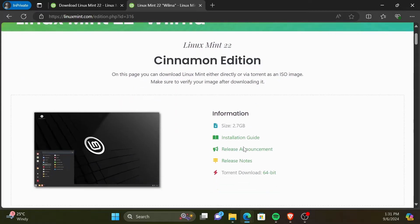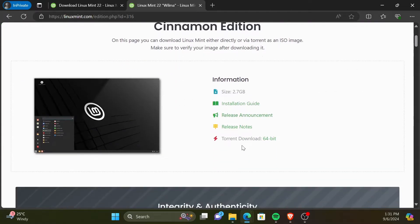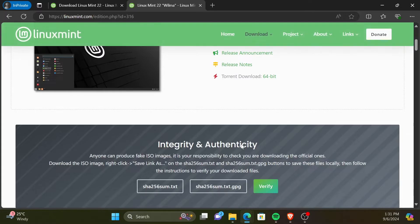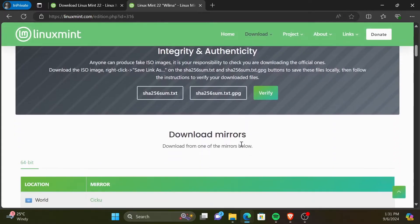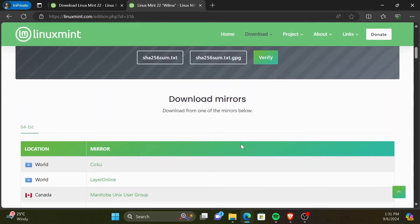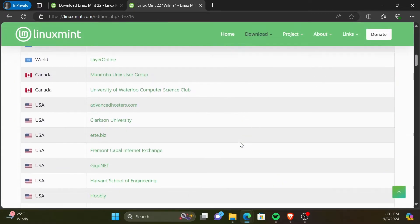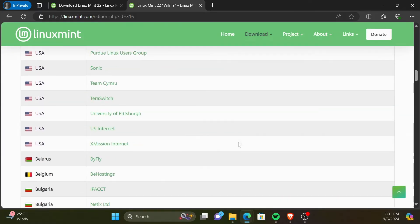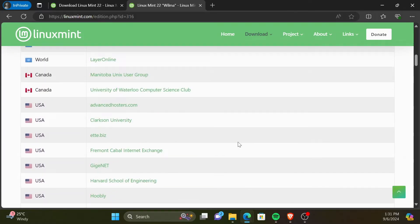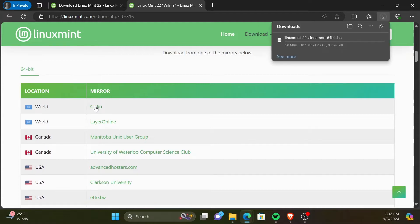Here, you will find the information about the Linux Mint Cinnamon Edition, including installation guide. To download the ISO image, scroll down and go to the section Download Mirrors. You can use any of the mirrors to download the image. I will use the first link in the list. It will start downloading.